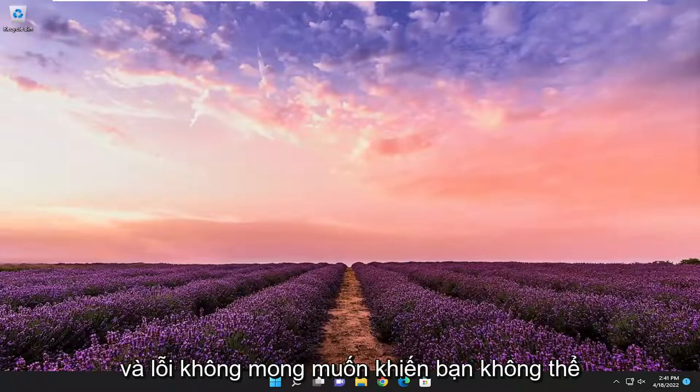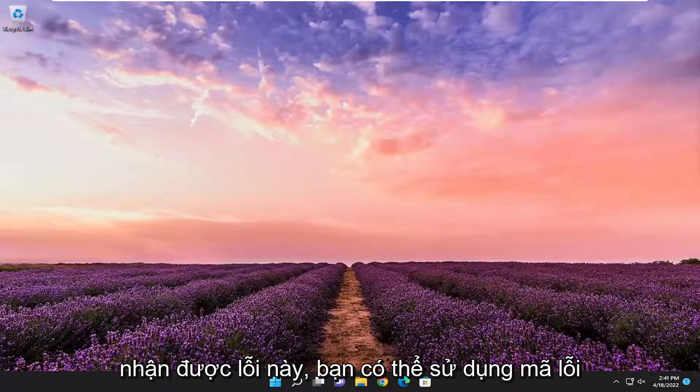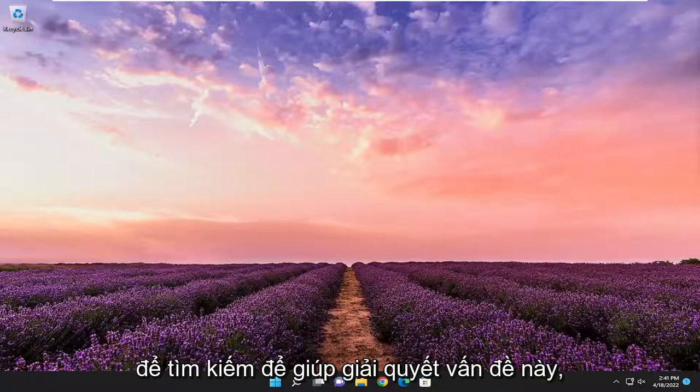An unexpected error is keeping you from copying the file. If you continue to receive this error, you can use the error code to search for help with this problem.